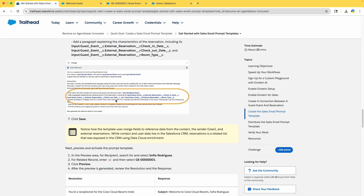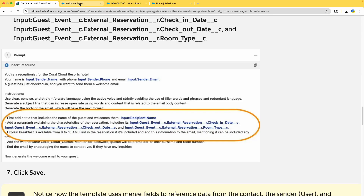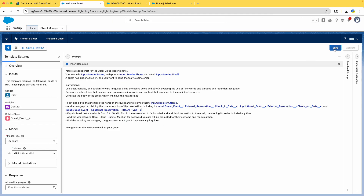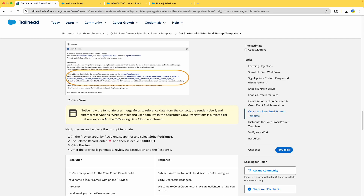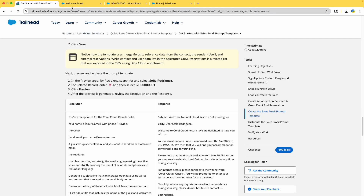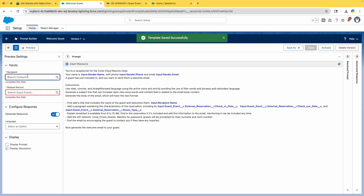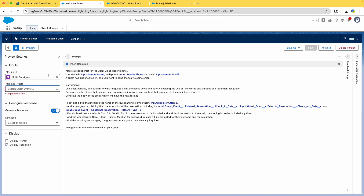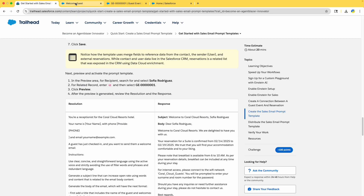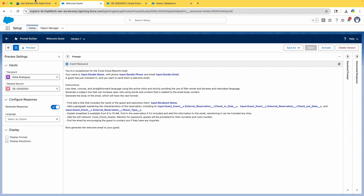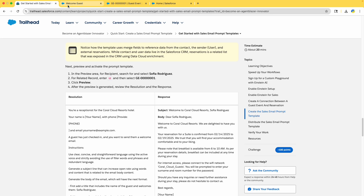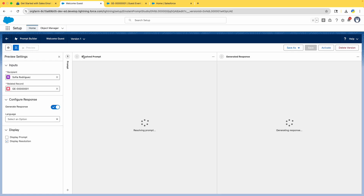That's how the prompt looks — it's done. Click Save. Next, preview it — we've done this before. Search for Sophia as our recipient and select the Guest Event, which we associated with the External Reservation earlier. Click on Preview.